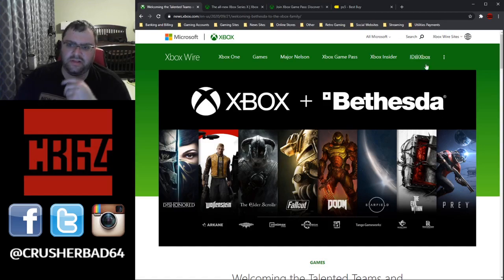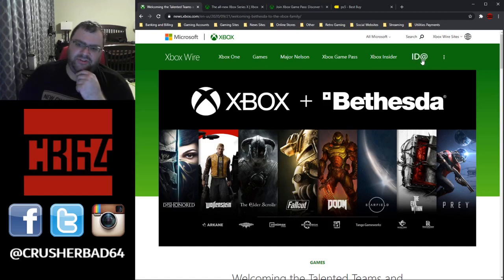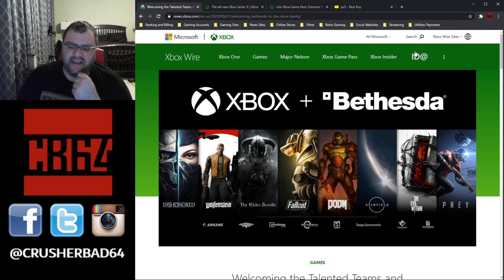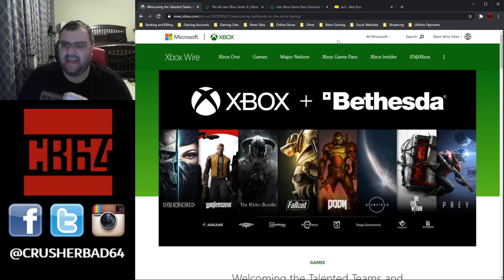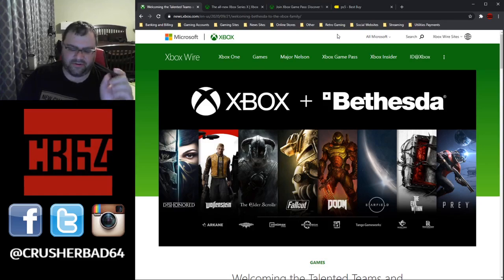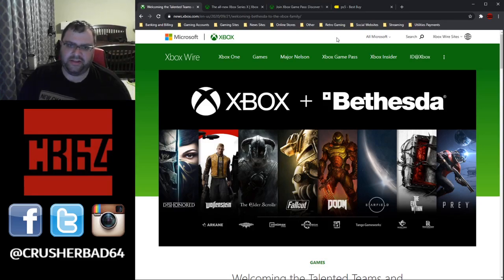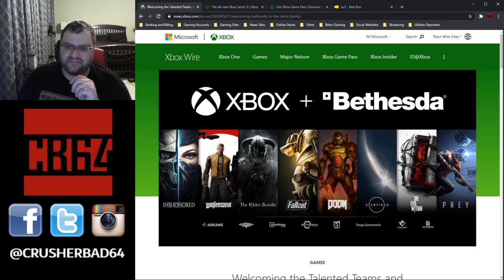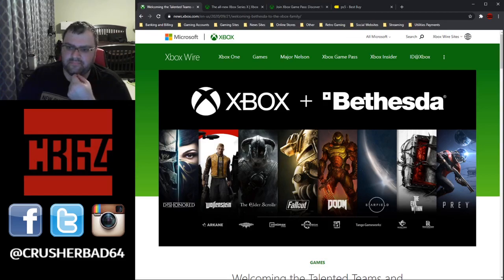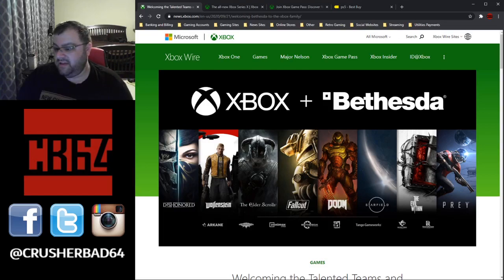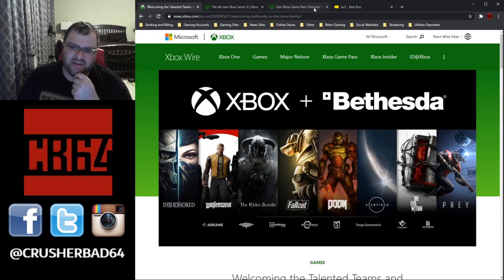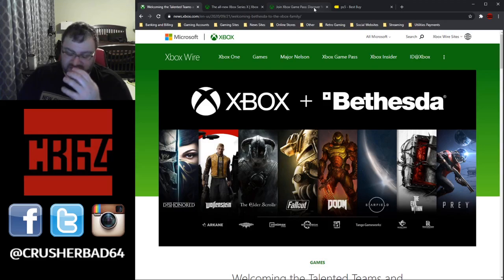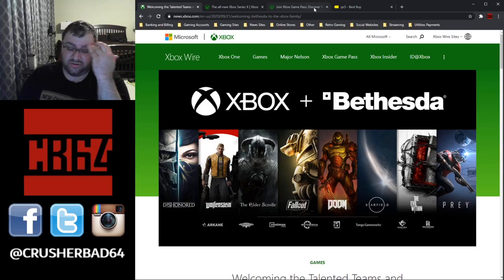So, if you do want to pre-order the Xbox series, it's going to be in the major retailers. I'm going to try to have links to the major retailers in the description below. So, I think the start time is going to be 11 a.m. Eastern in my time zone.